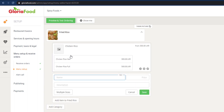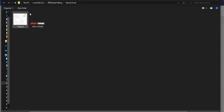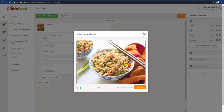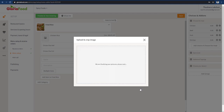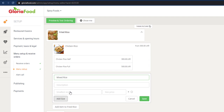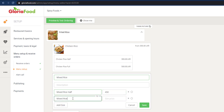This is chicken rice. There is a box — you can add the box for the computer. You can add the box in multiple sizes: mix rice half, mix rice full. I'm going to add it to the final three.